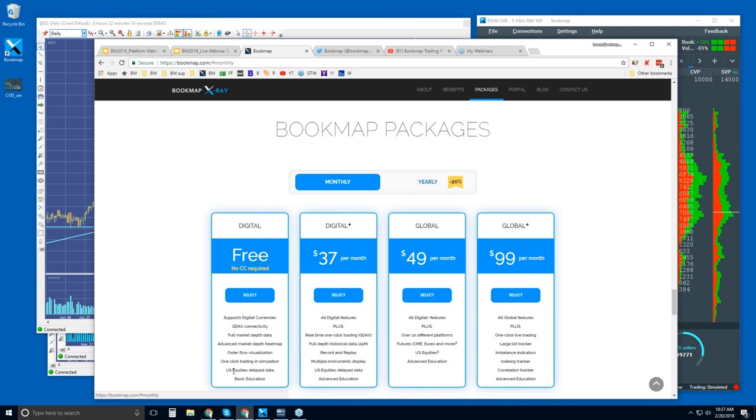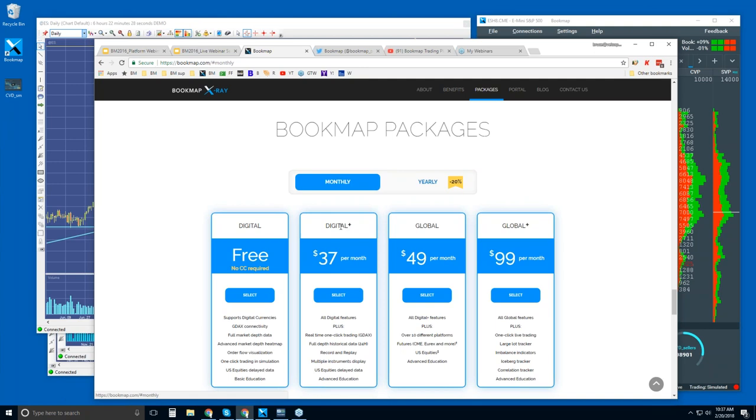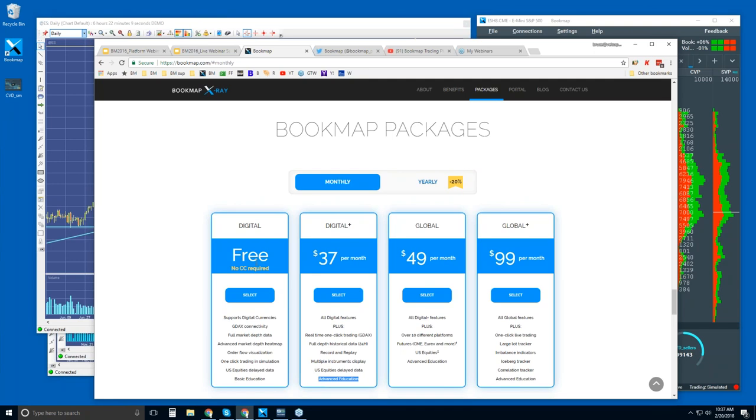You also get connectivity to one U.S. equity as well. But it will be delayed. It's delayed data up to 72 hours or so. So that's what you'll get with the free version. It just gives you a taste of what's going on. But it is real time for that digital currency. Now, the digital plus, 37 per month. This will give you access to up to 20 digital currencies. And you can trade right from the Bookmap chart. It also comes along with the advanced education and access to the advanced order flow webinars that I mentioned. And it comes with full support. The free version has limited support and only basic education.